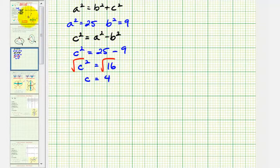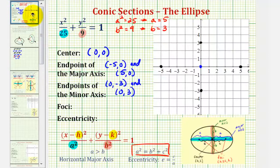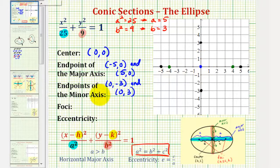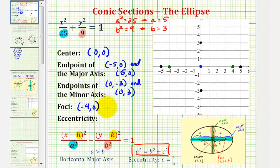Going back to our problem, the two foci will be four units to the right and left of the center. One focus is four units to the right of the center, and the other focus is four units to the left. So the two foci have coordinates (−4, 0) and (4, 0).